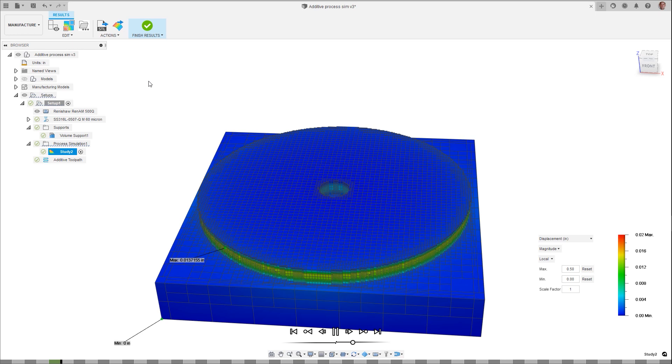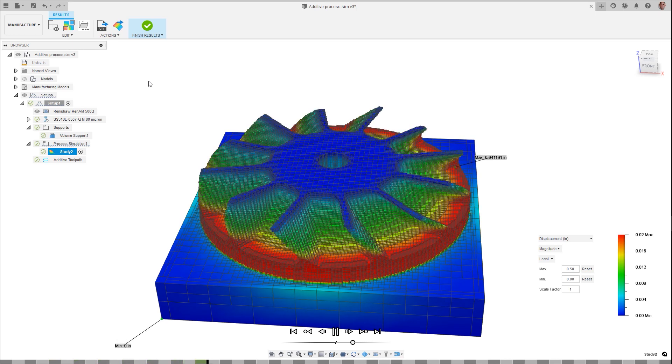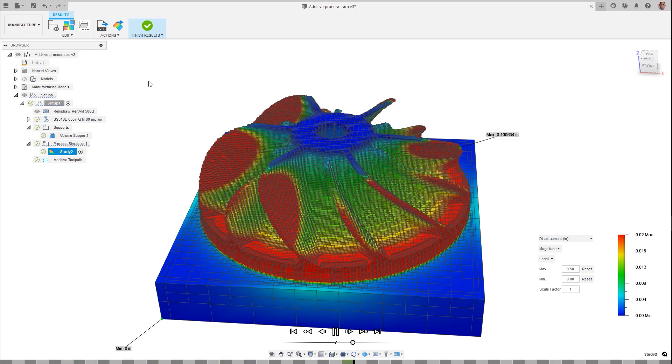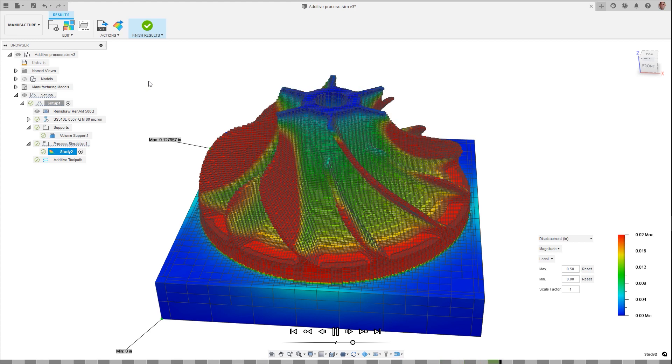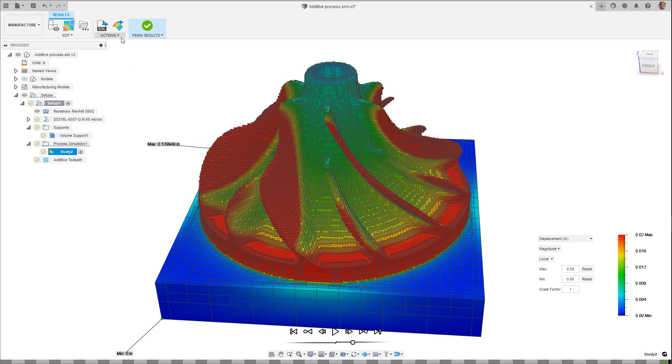Additive simulation calculates the outcome of a metal additive build, identifying potential issues of part warpage. This warped model can now be exported to validate simulation results and use the potential downstream secondary machining operations.